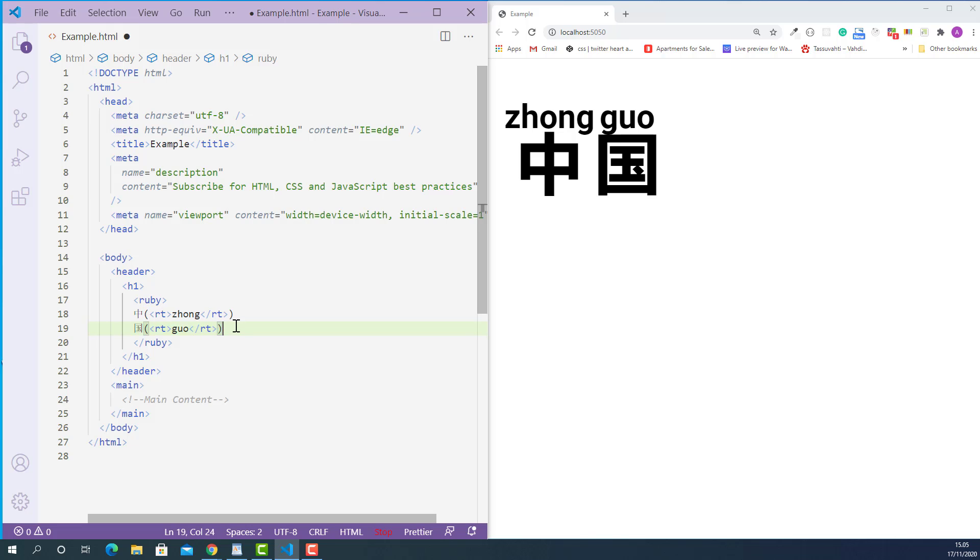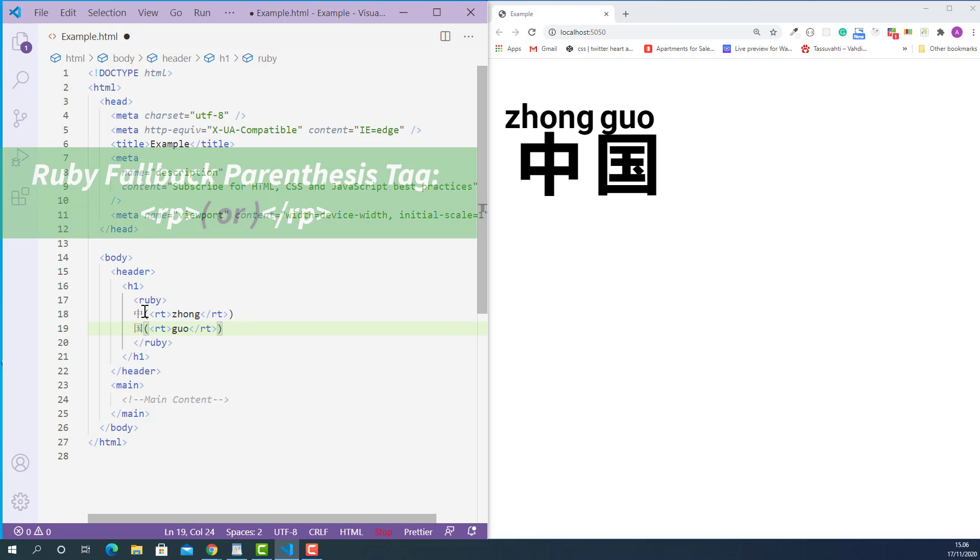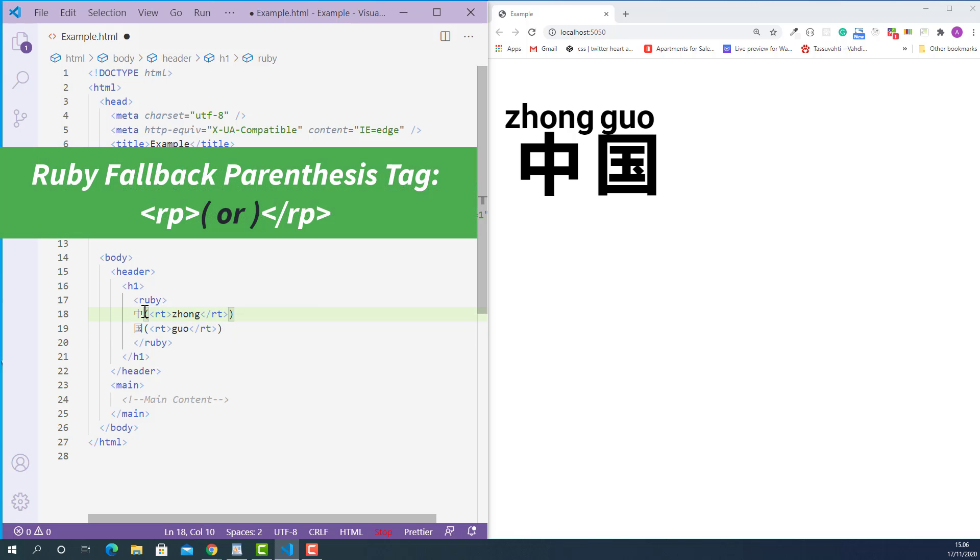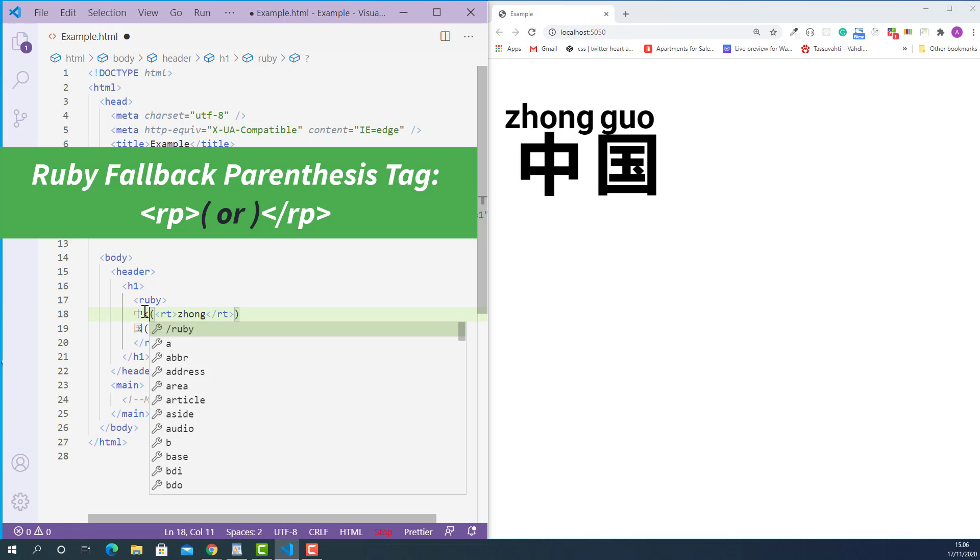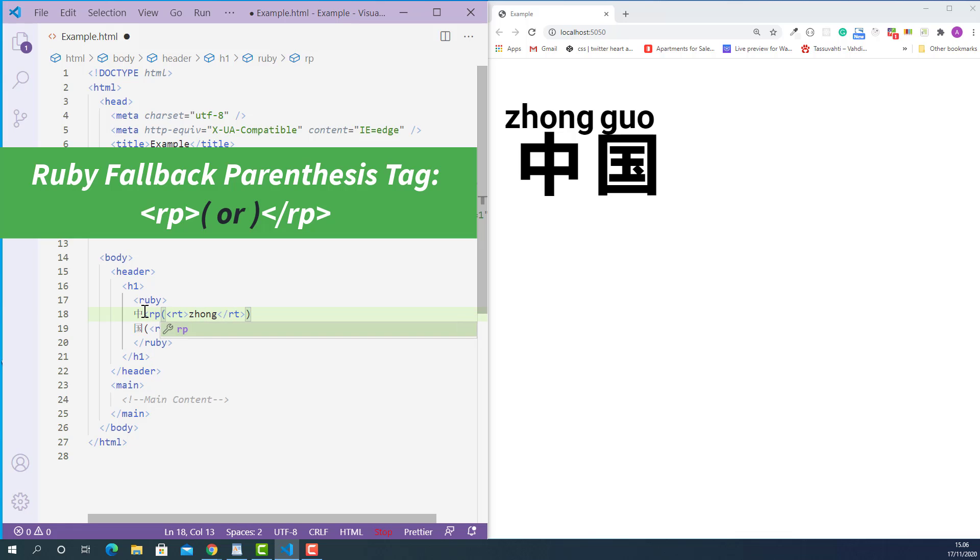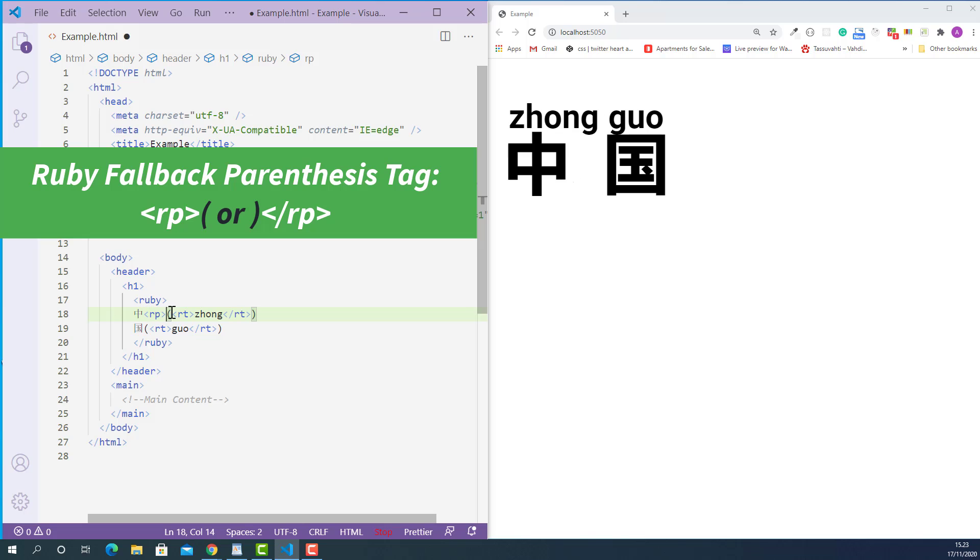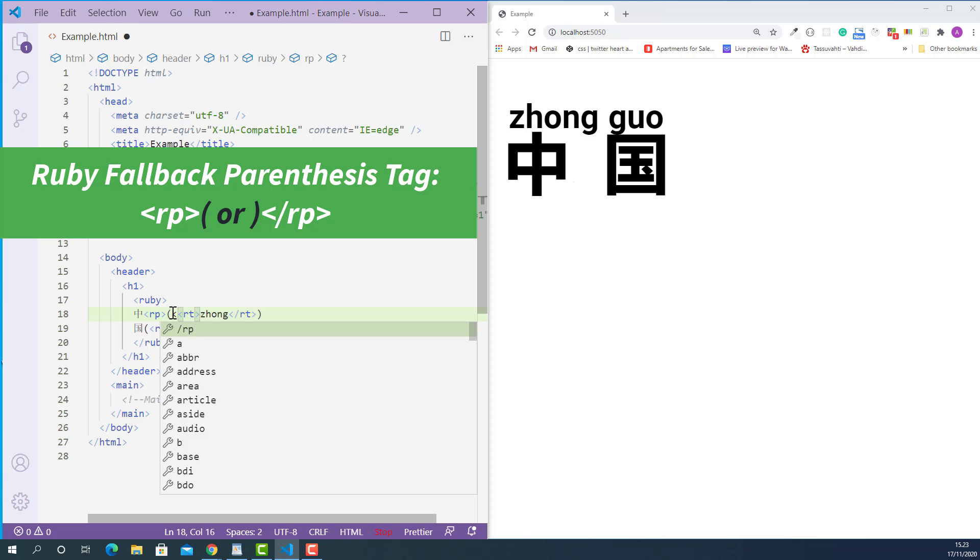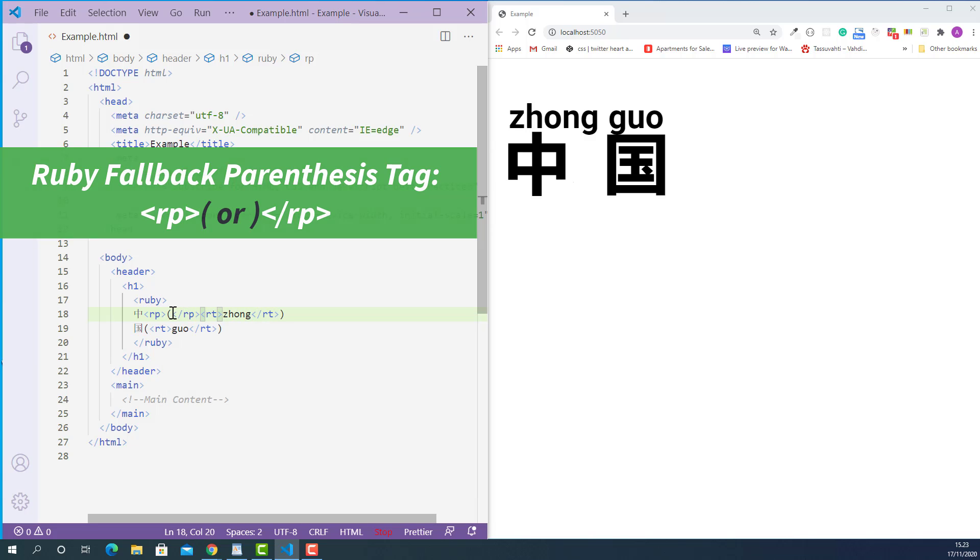And after that we need to mark up every opening and closing parenthesis with the Ruby fallback parenthesis tag like this. So the opening Ruby fallback parenthesis tag looks like this: starting with left angle bracket, RP and right angle bracket. And the closing Ruby fallback parenthesis tag looks like this: starting with left angle bracket, forward slash, RP and right angle bracket.